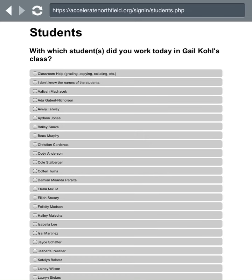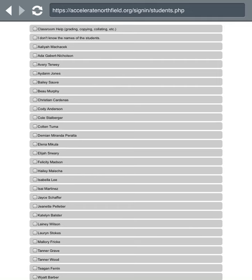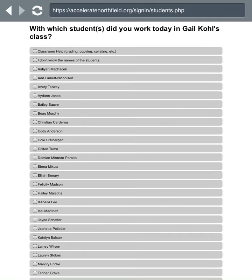This is one of the most important parts of our iPad sign-in and sign-out process. We really need you to select the name or names of the students that you worked with so that we can see the reach of our program and track its effectiveness.